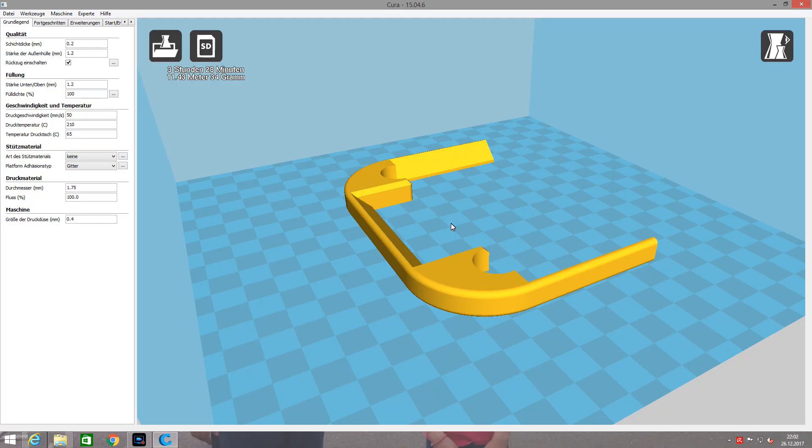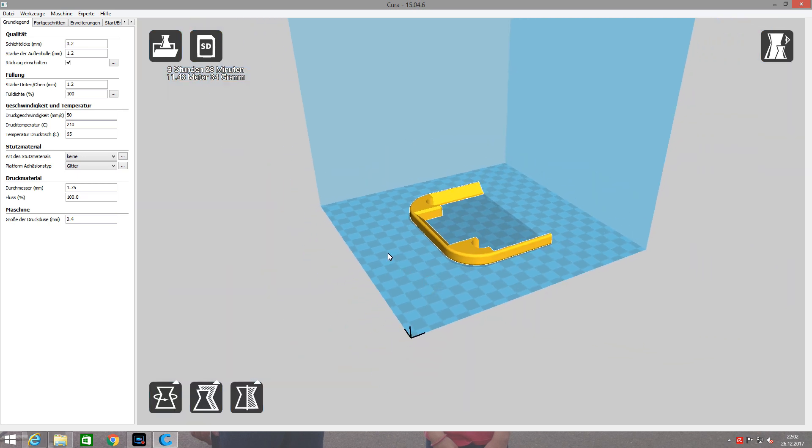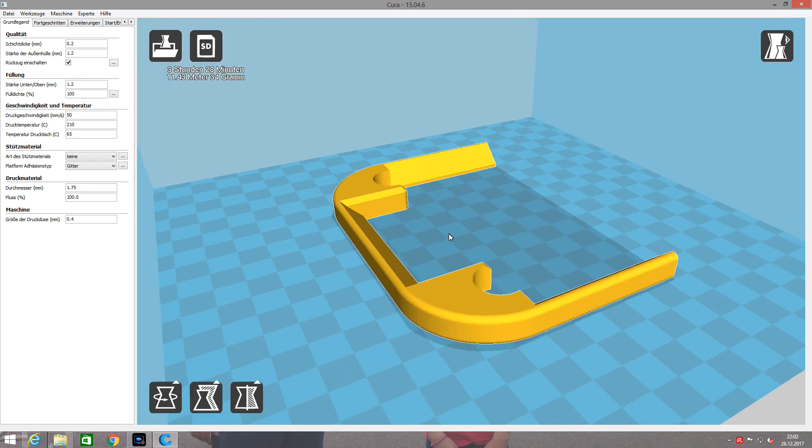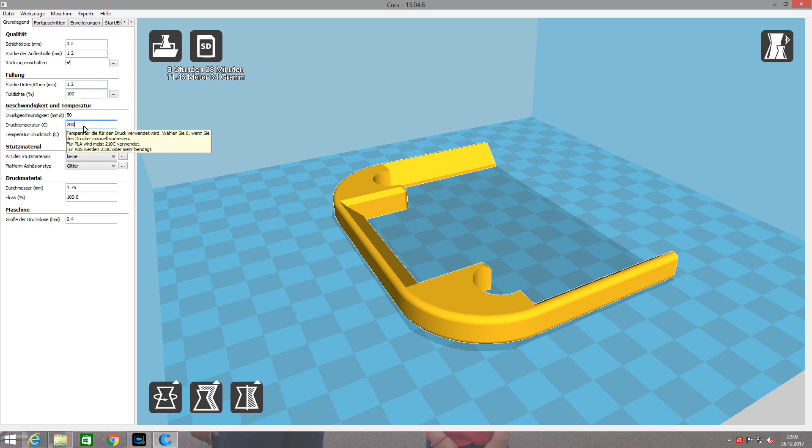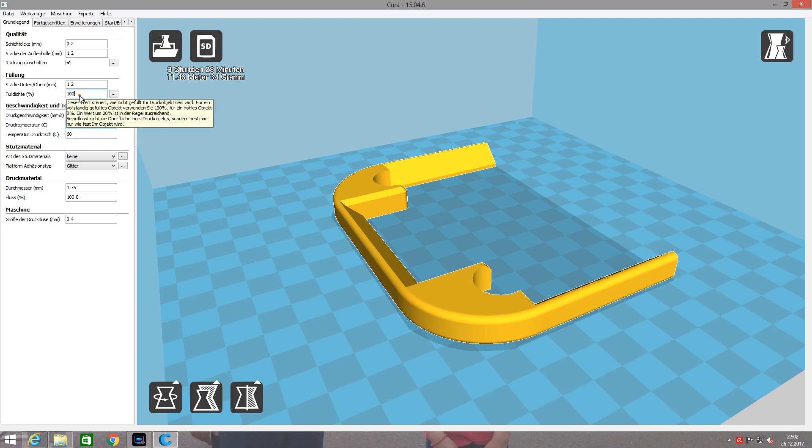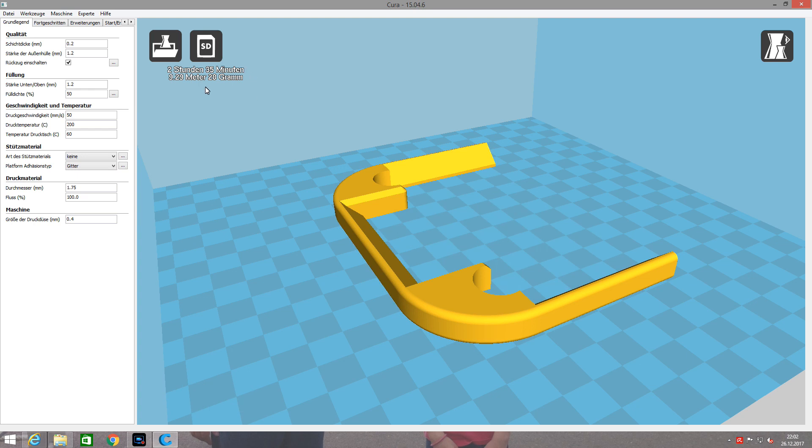One step more is needed. I open the STL file in the software Cura, and here I can adjust the settings. For example, if I would like to print at 200 degrees Celsius, I can set this here. If I would like to print a solid model or one with a waffle structure, I can set this as well. And I can see how long this will take and how many meters of PLA in this case I would need.